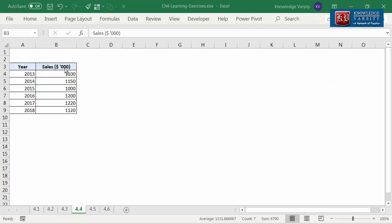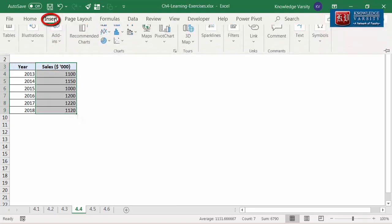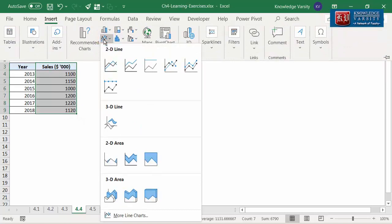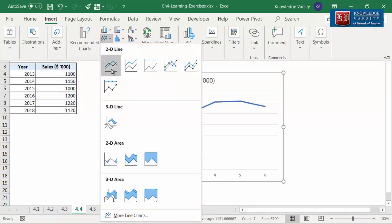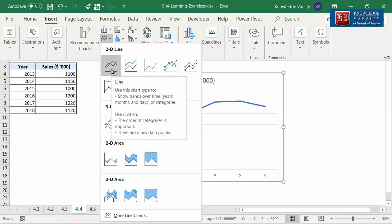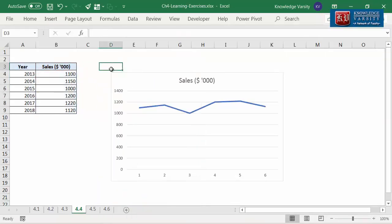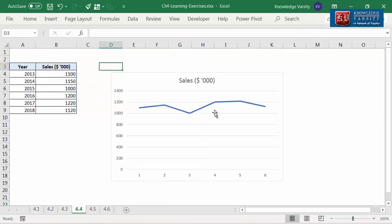For this, I'm going to select the range B3 to B9, which means I will have to add the x-axis labels later. Now, let me go to the Insert tab on the ribbon and then click on the line chart icon. You can see many 2D and 3D variants of both line and area charts. Let me select the first icon among the 2D options. You can see a line chart is created with the chart title as sales, but there are no axis titles.